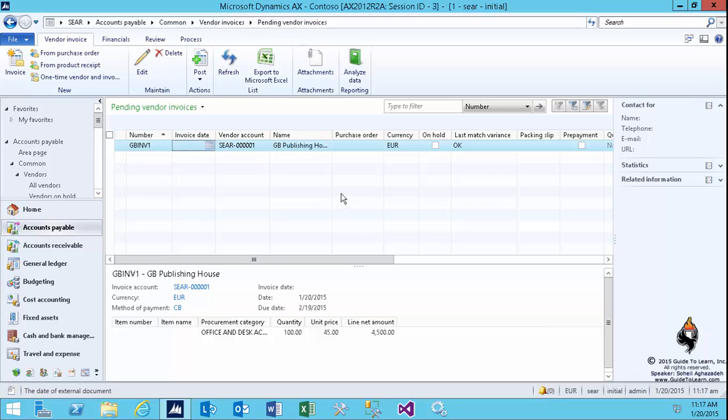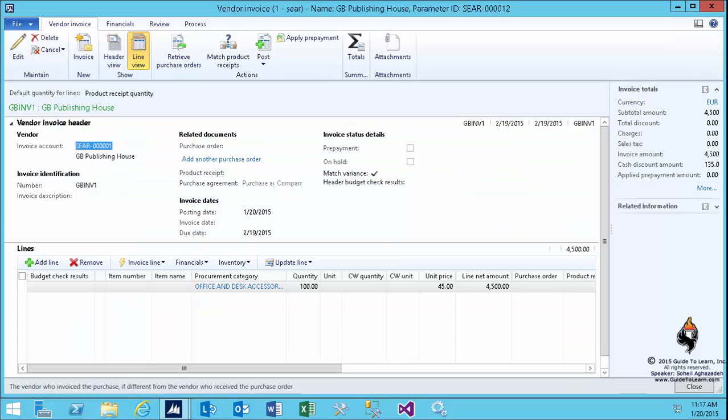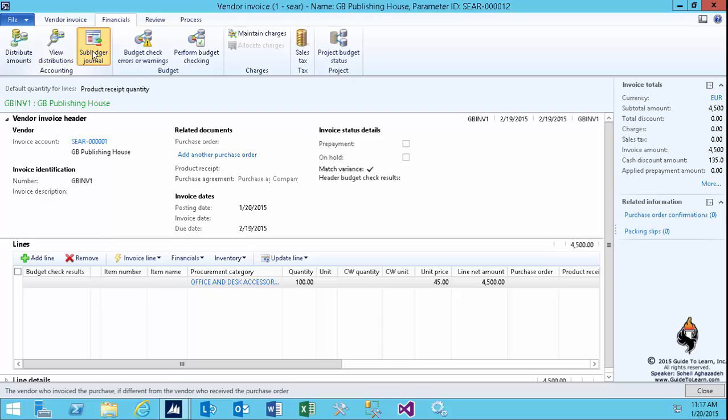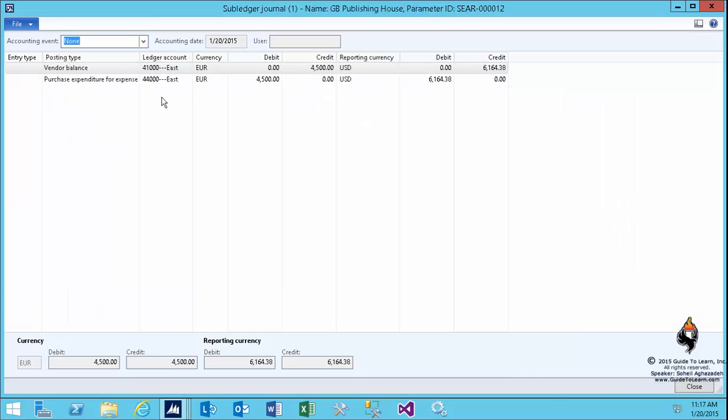first, I could have just posted—it would work perfectly—but in order to prove the concept, to see what has happened, I edit this again, go to the financials tab, click on subledger, and verify the previous discovery.